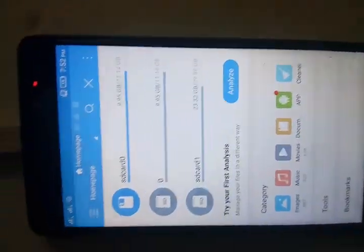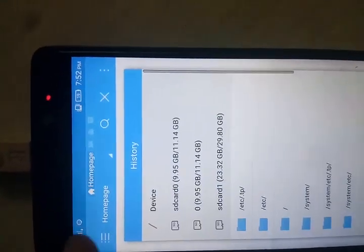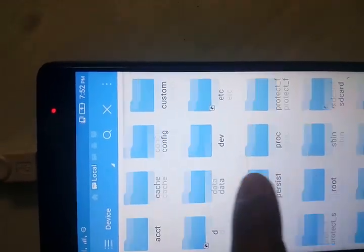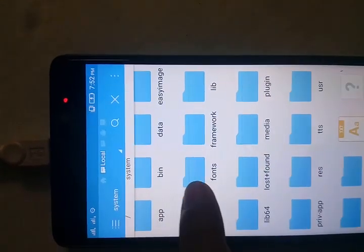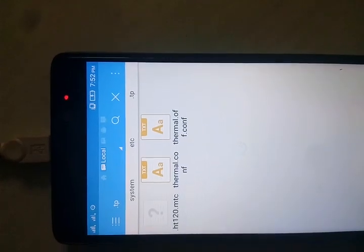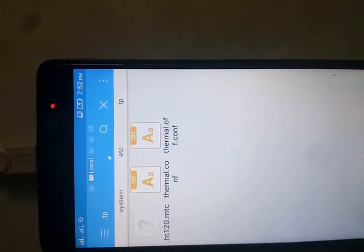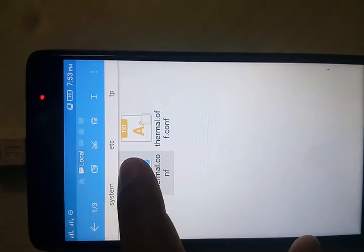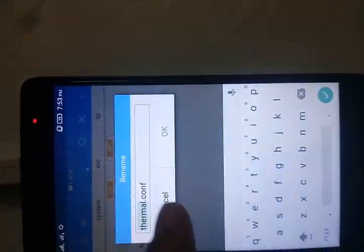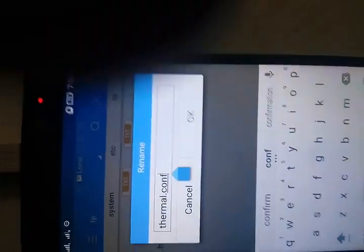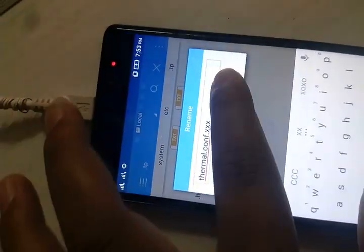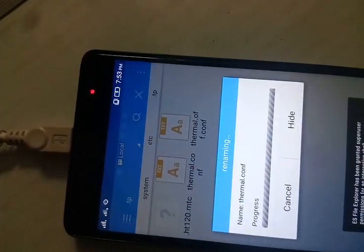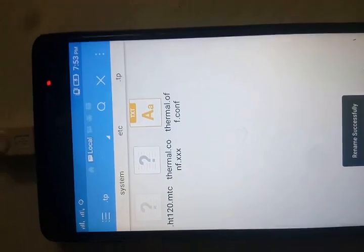Open ES File Explorer and navigate to the .tp folder. There are actually three files there. You have to rename the thermal file — highlight it and rename it by adding .xxx to the end, then press OK.